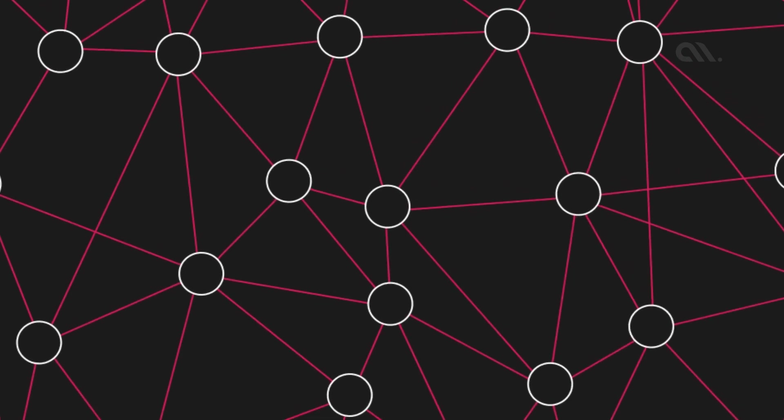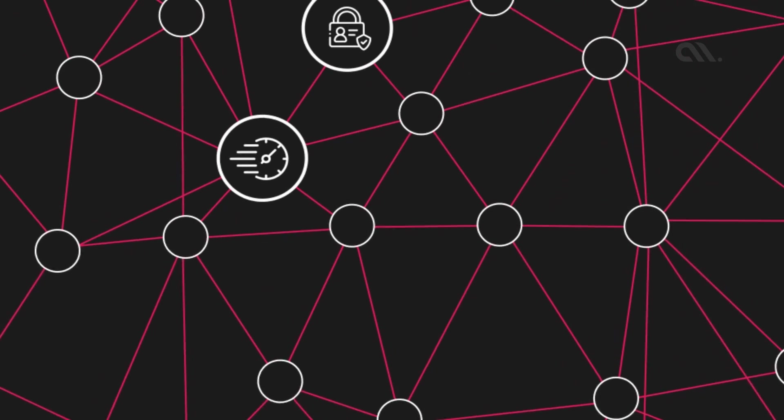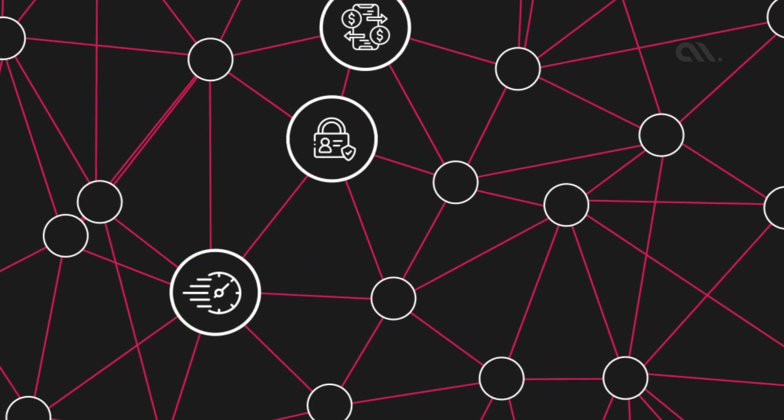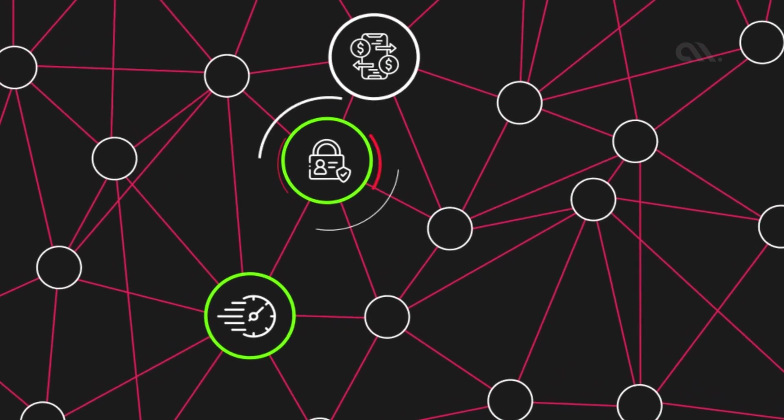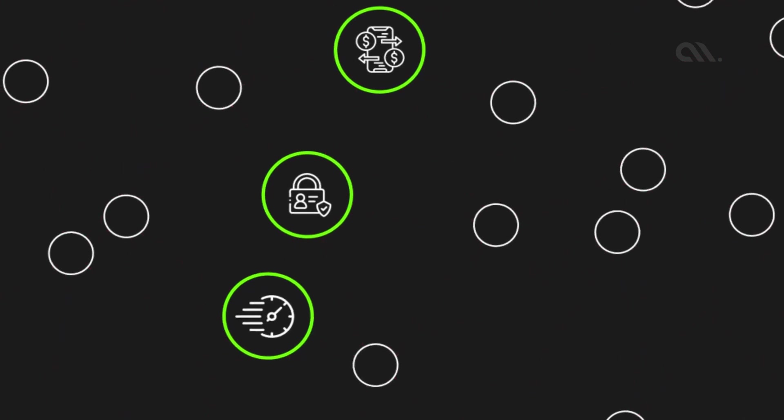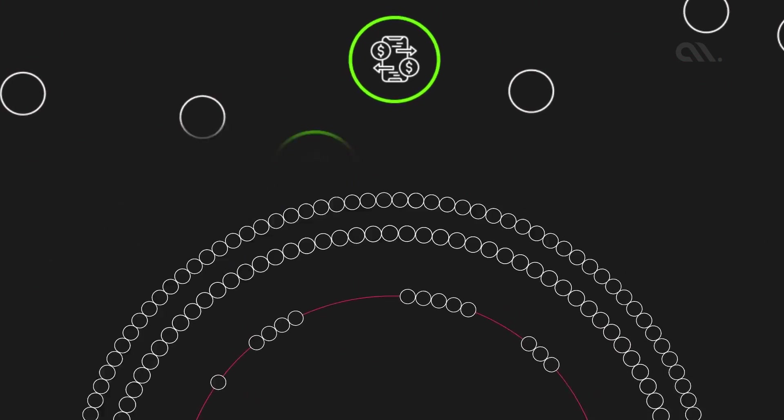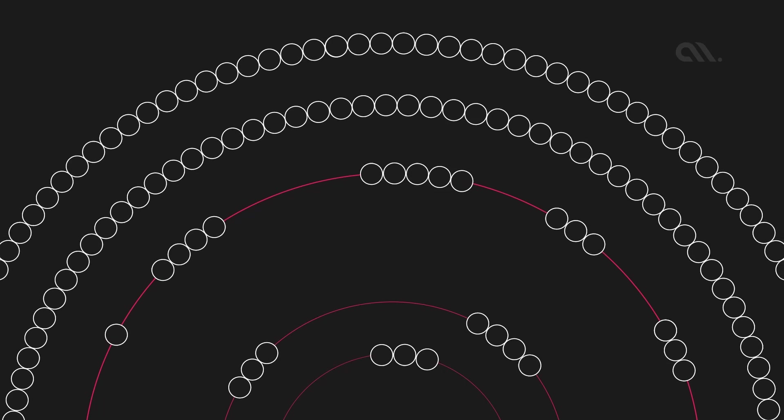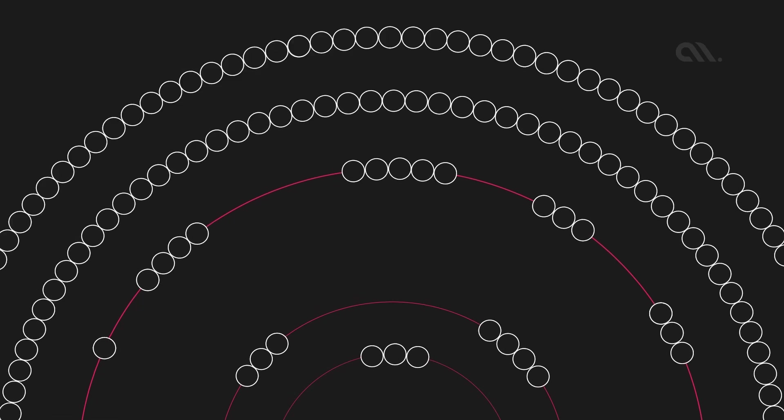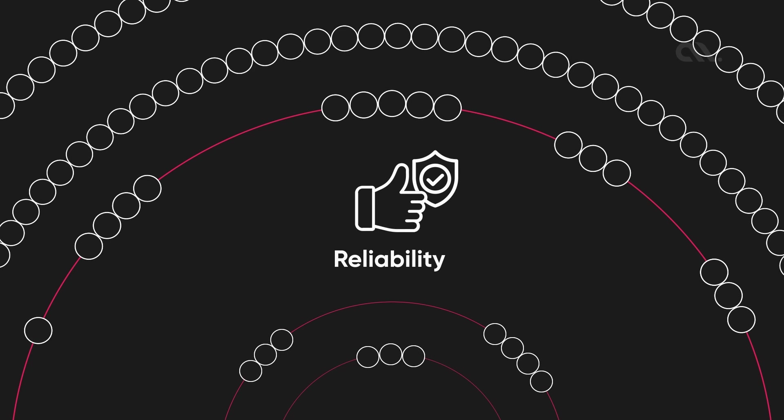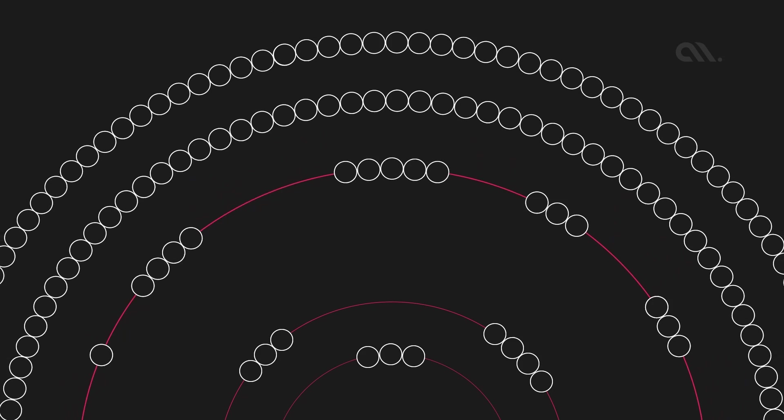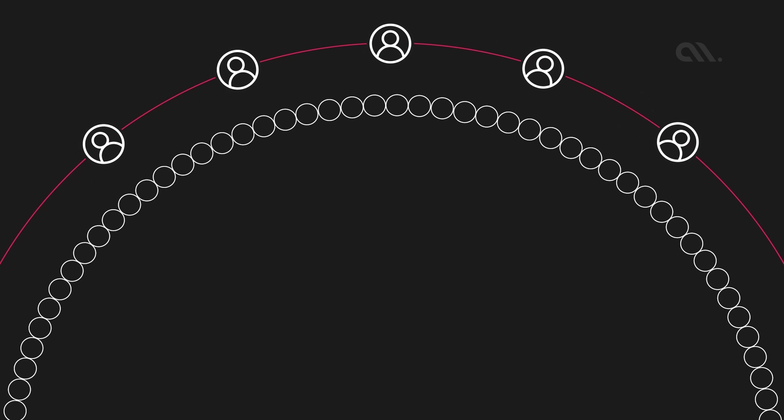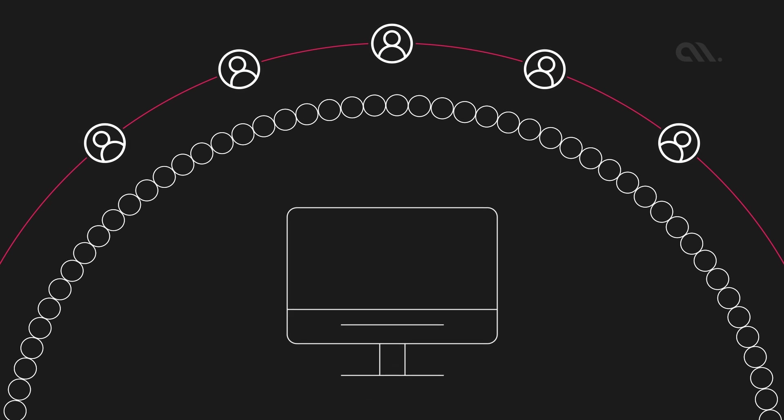Hedera Hashgraph is a next generation distributed ledger technology that provides fast, secure, and fair transactions. It is designed to handle millions of transactions per second and provides high security and reliability.